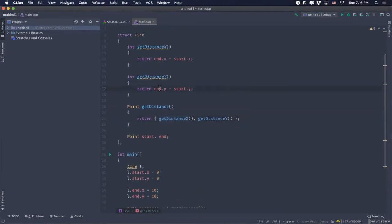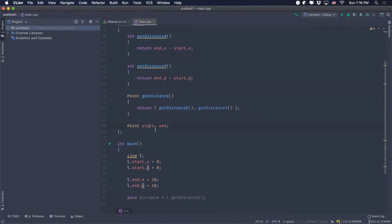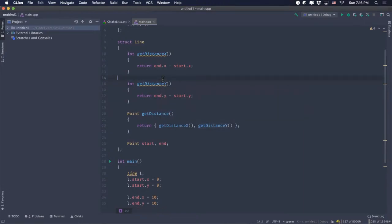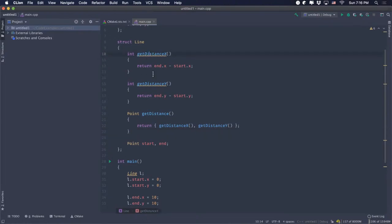The idea is that we've encapsulated all the operations on x and y into one thing. This gets more interesting when we develop bigger structures with functions and data. Many people think you need the word 'class' to add functions to a struct — that's not true. You can always add functions to a struct. There are differences between struct and class, but it's not about whether you can add functions.